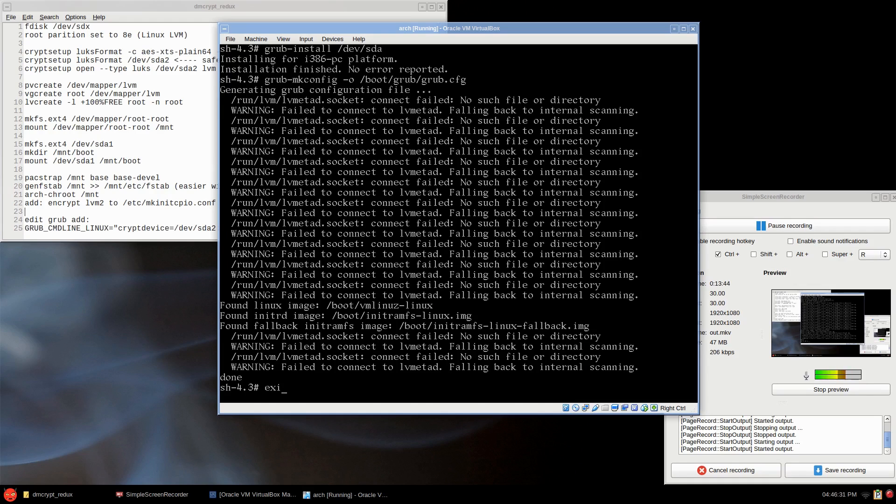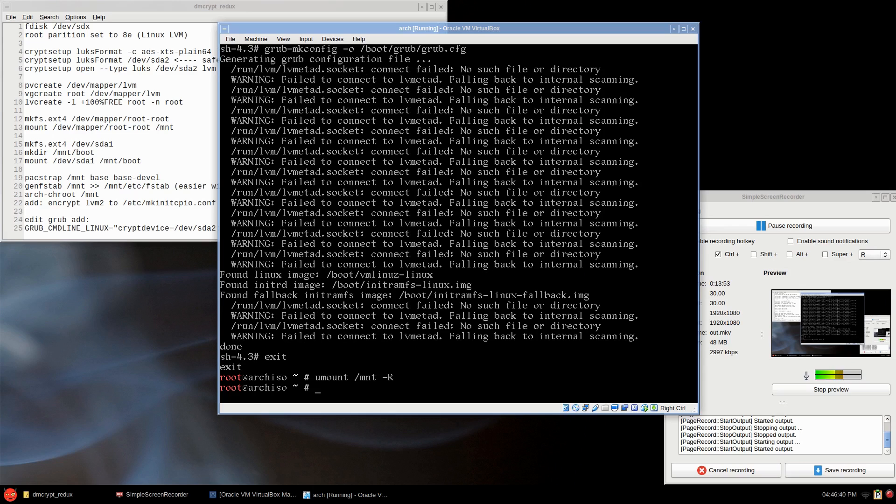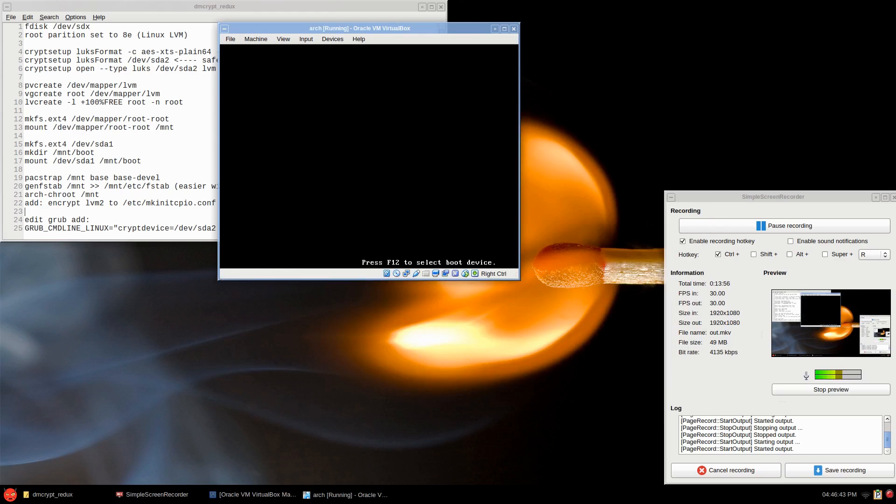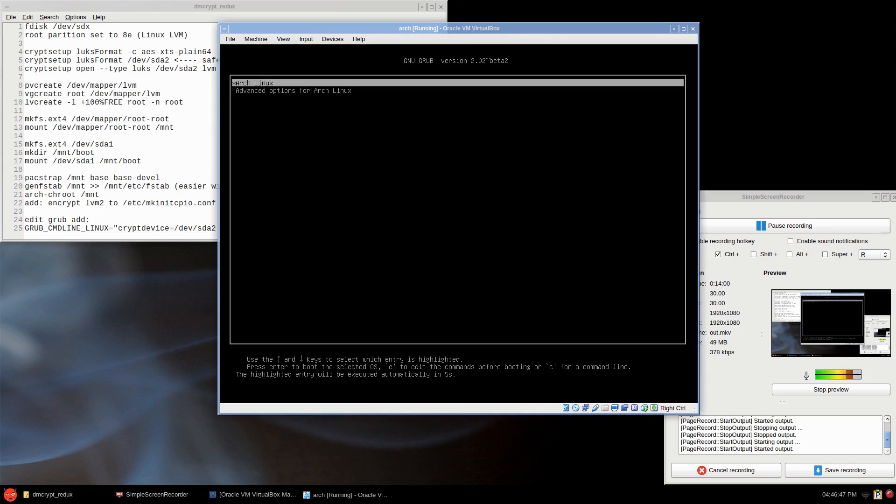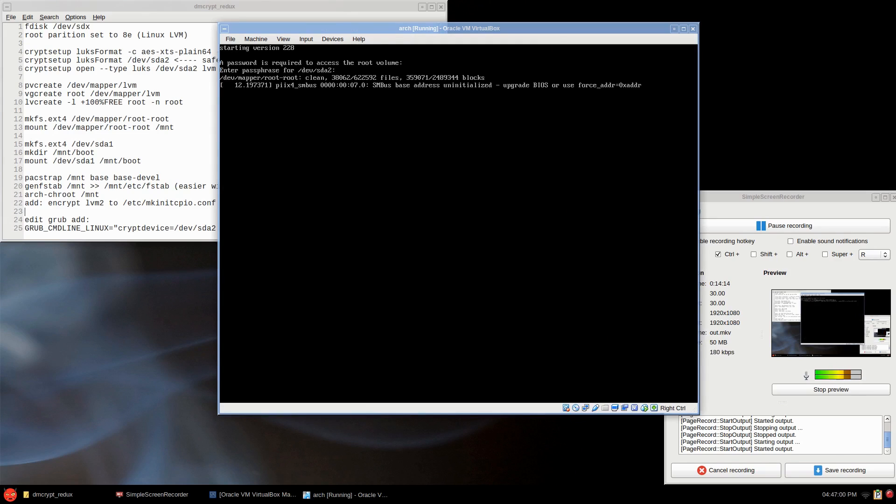If not, you'll have to go back into this mode, which I won't allow you to suffer through. I'll do it myself, of course. So umount /mnt -R and reboot. And boot existing OS. That's much better. There we go. Now you're going to have to type in your passphrase to unlock the volume. And there we go, I'm going to log in.